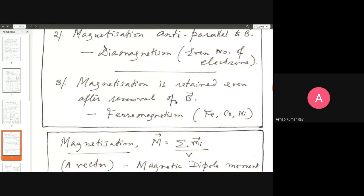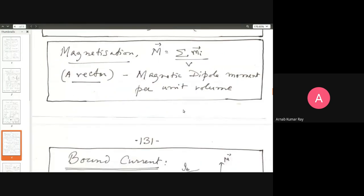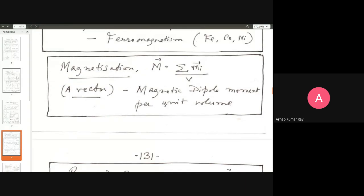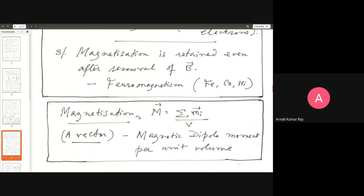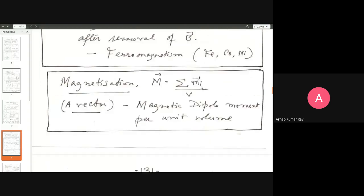Magnetization is retained even after removal of the external magnetic field — that is the key property. To get deeper into this, we shall first define magnetization. Just like the polarization vector P is defined as the sum of all dipole moments divided by total volume, the same is done for the magnetization vector M — it is the sum of all magnetic dipole moments per unit volume of the substance.